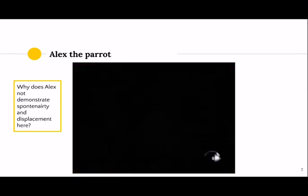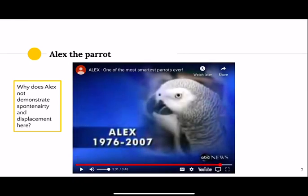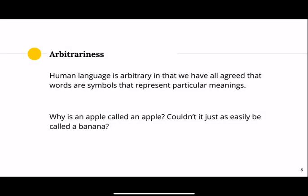Unfortunately Alex the parrot has died, but as we can see his language was phenomenal. However, he doesn't demonstrate spontaneity and displacement because he is only able to talk about things presented right in front of him. He can do that in an absolutely amazing way, but he's not able to just think of a concept and say something — it needs to be prompted by an object.